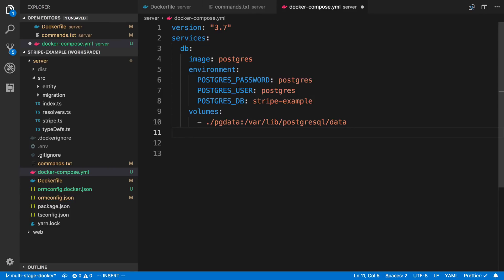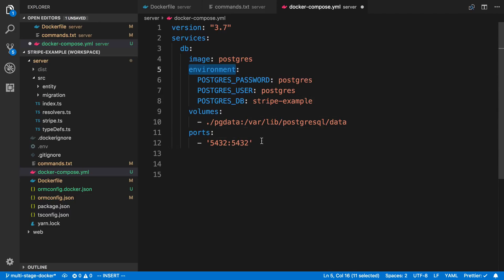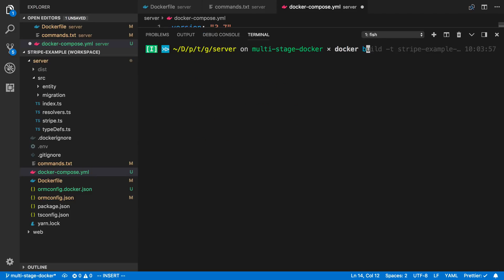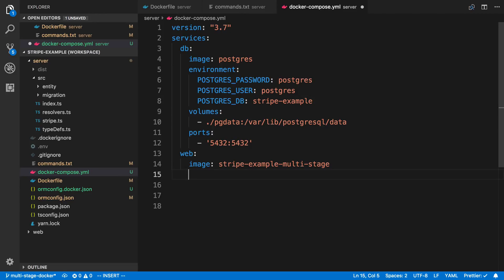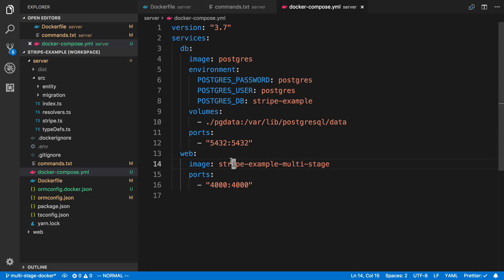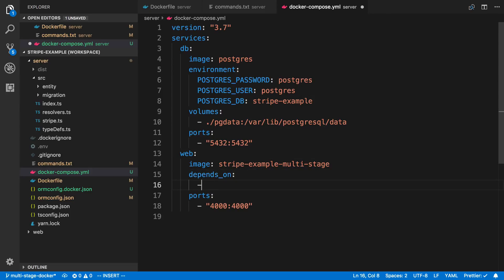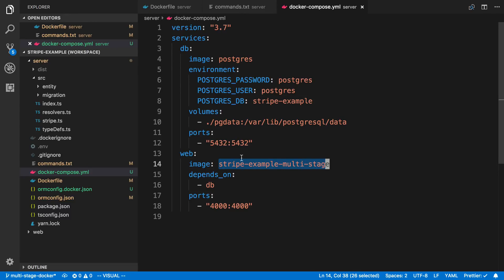I can also specify ports — I want 5432 mapped to 5432 inside the container as well. There are a lot more values you can pass in, but we'll keep it bare bones for now. The second service is going to be my Node.js server — I'll call this web. The image is going to be the one I've been using: if I look at my Docker build command, I've been naming it stripe-example. I'll specify ports mapped to 4000, and add depends_on with DB, so the database container starts up first before the Node.js server.